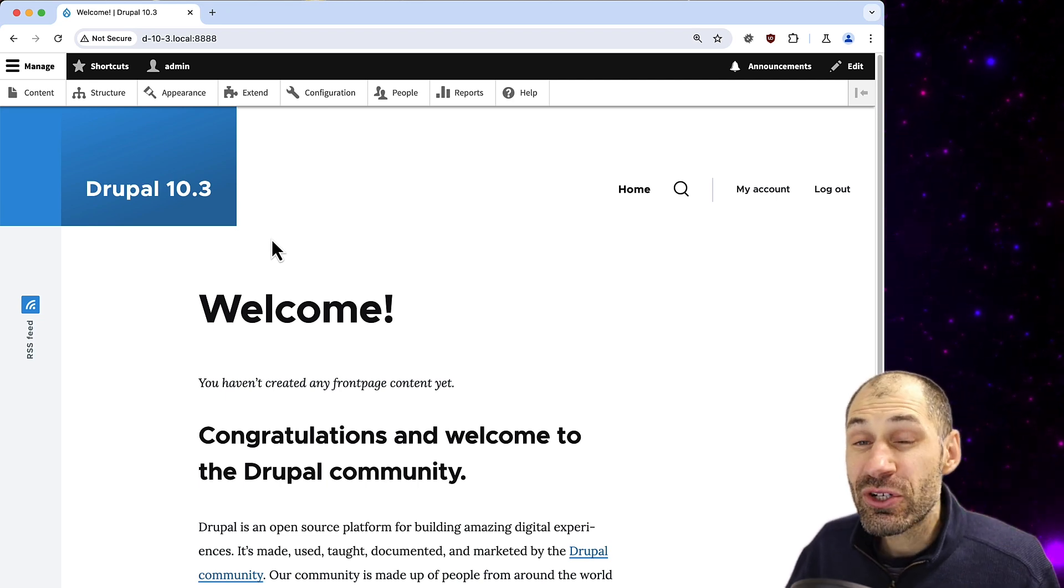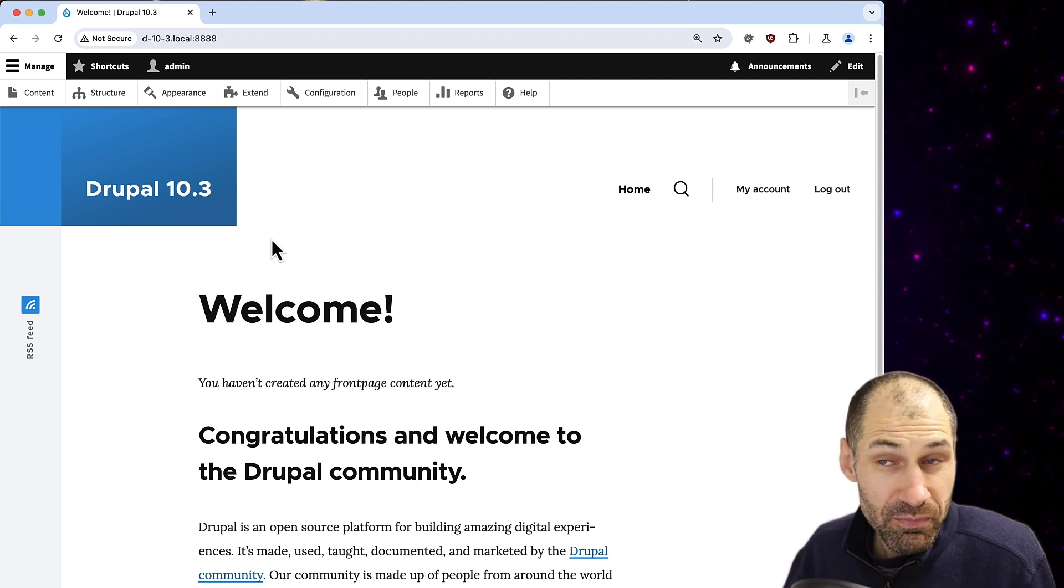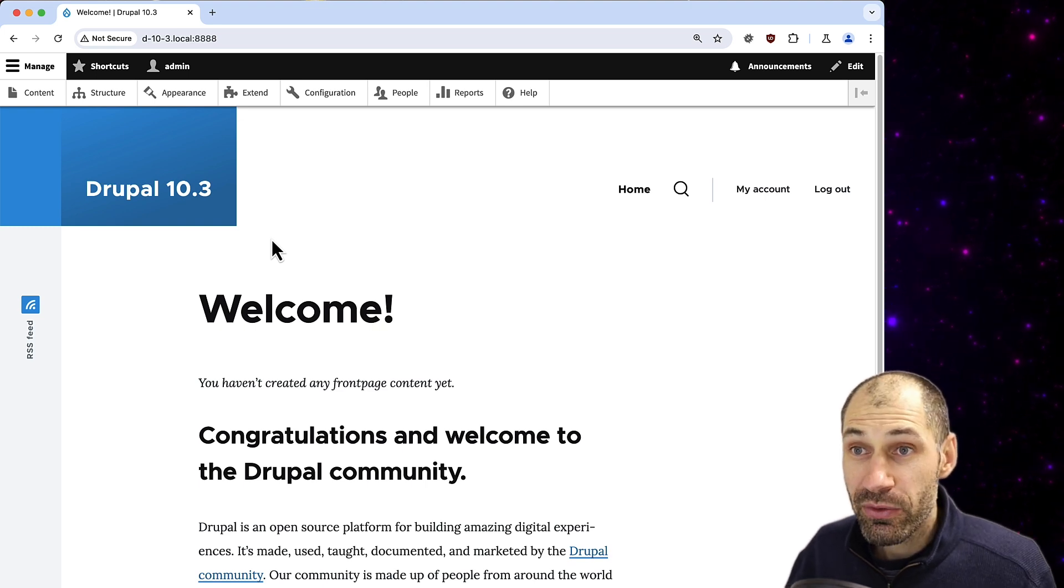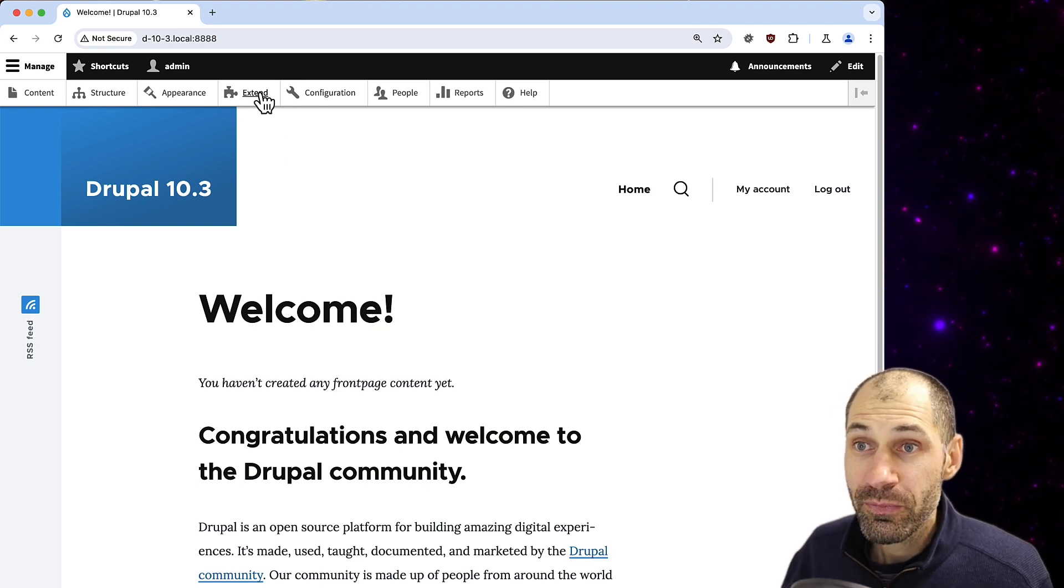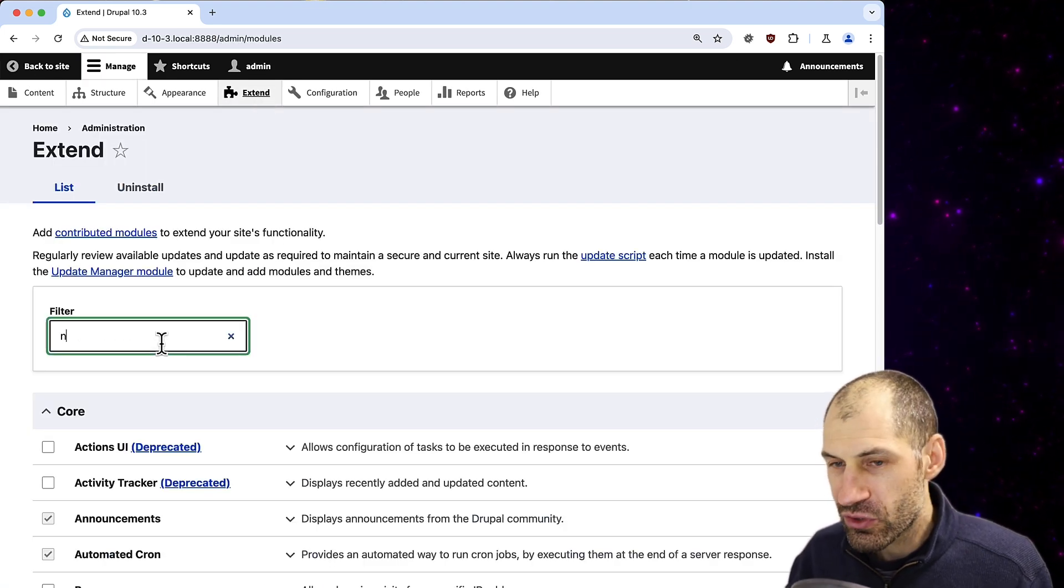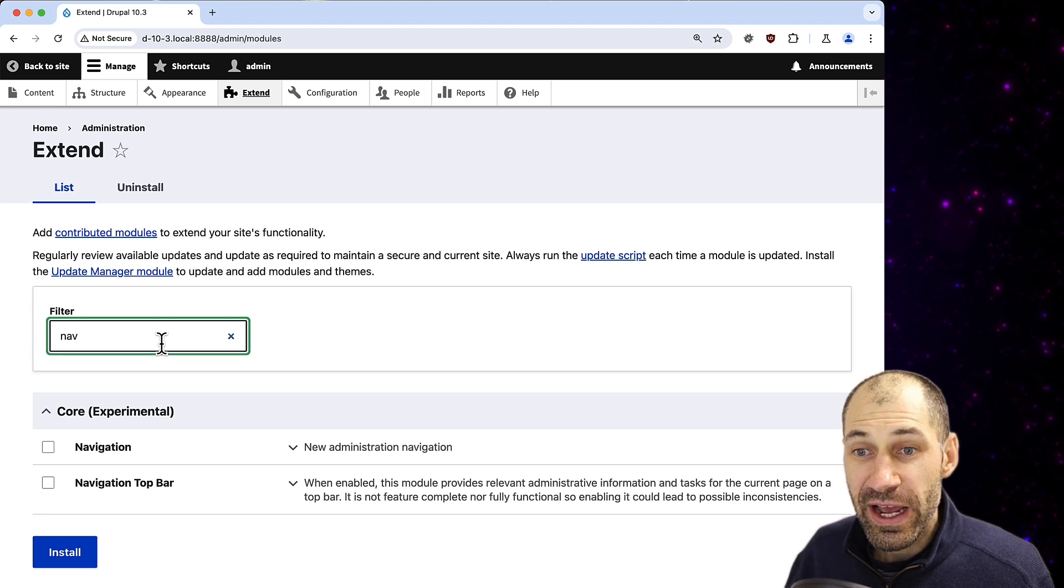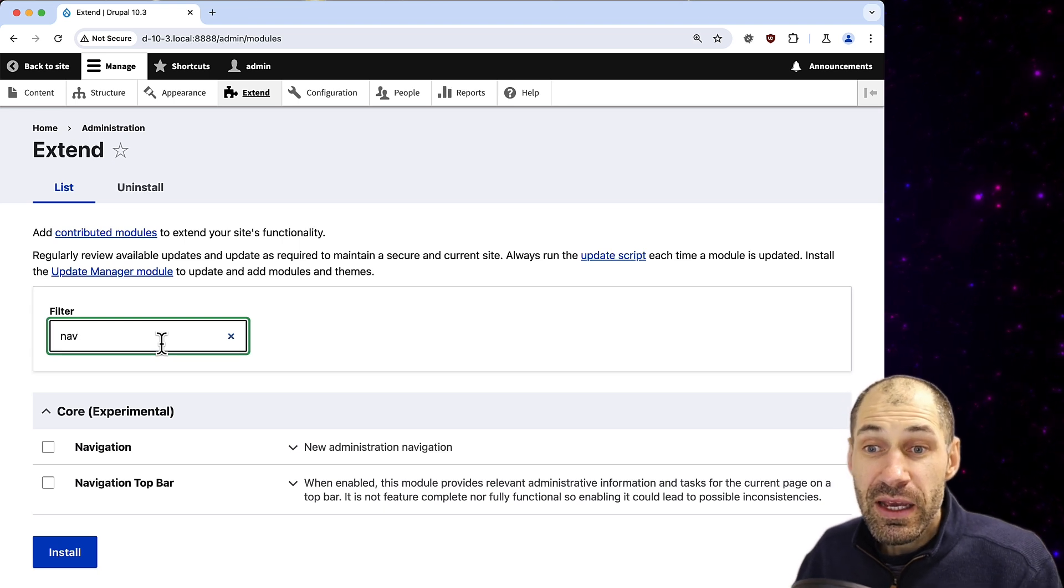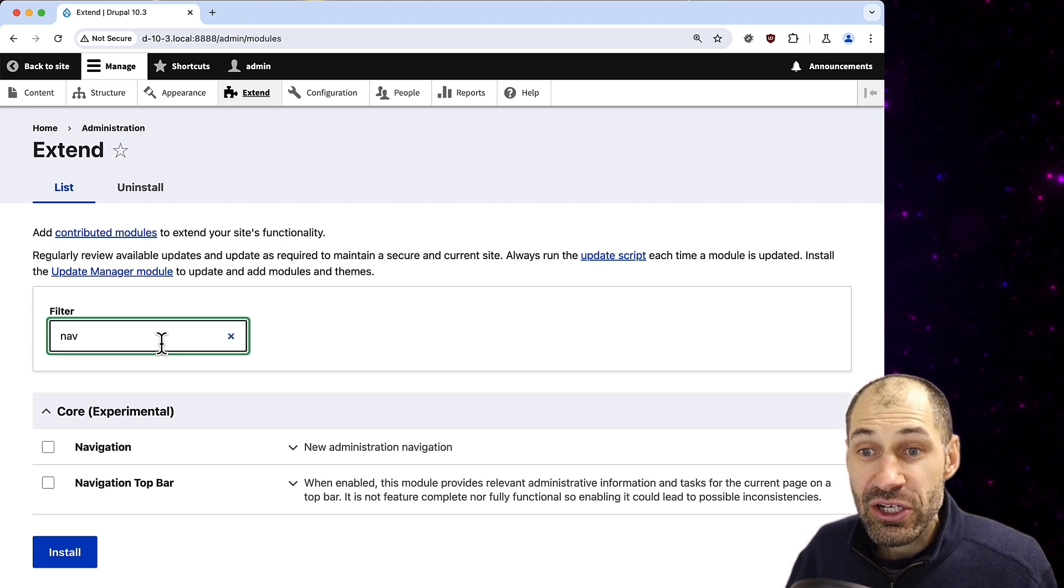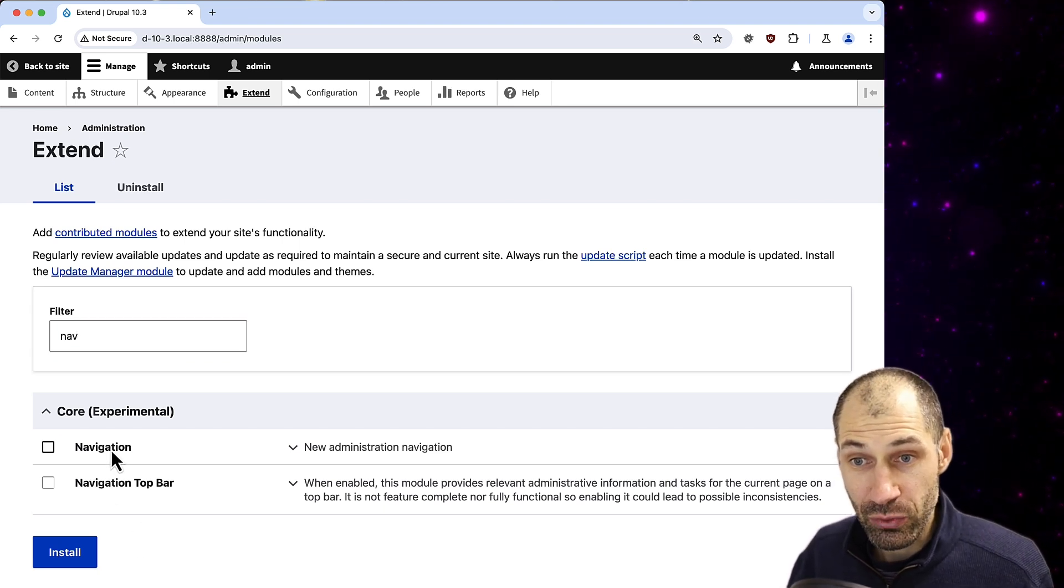Now the best way to demonstrate this module is to just install it. So make sure you have 10.3 installed, then go to Extend and search for navigation. You should see this new Navigation experimental module.